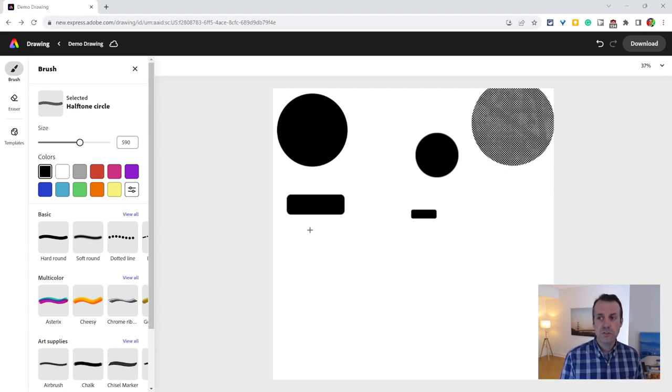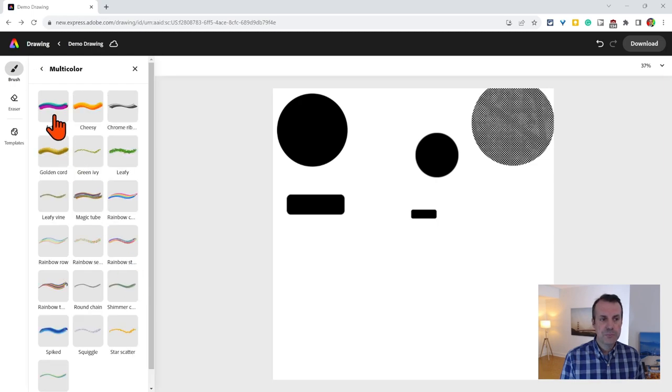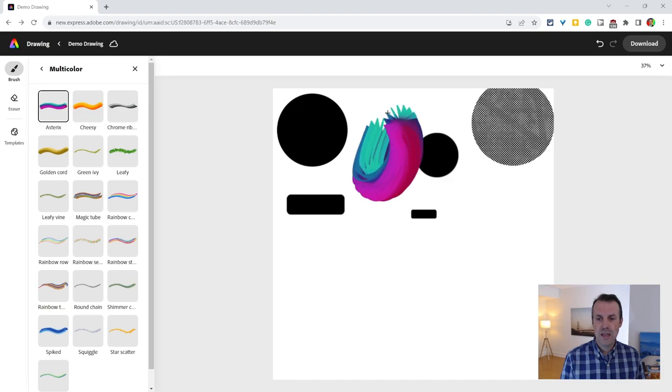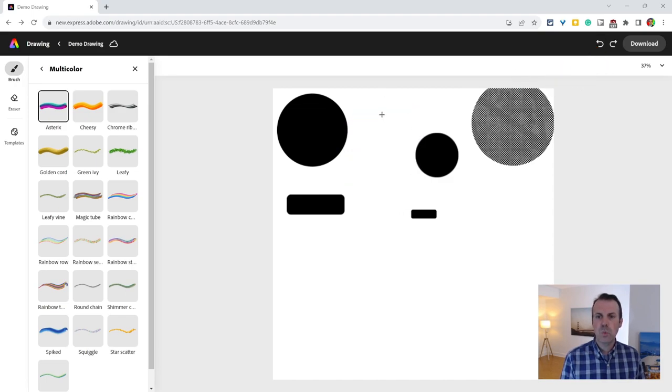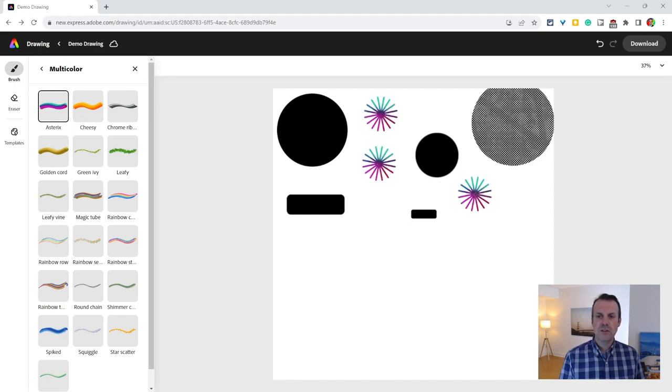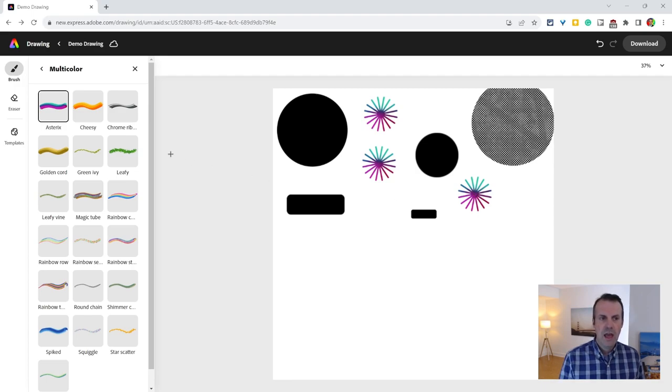Now under Multicolor, there are a few I want you to take a look at. There is an asterisk. When you draw with the asterisk, it looks like that. Kind of cool. But if we just one click it, we get this two-colored asterisk. Kind of nice. That's something you might want to play with.